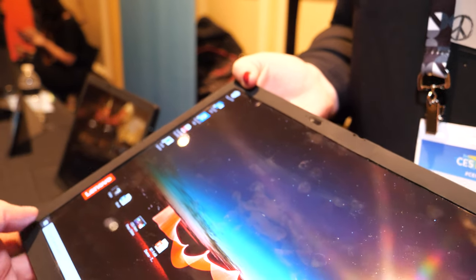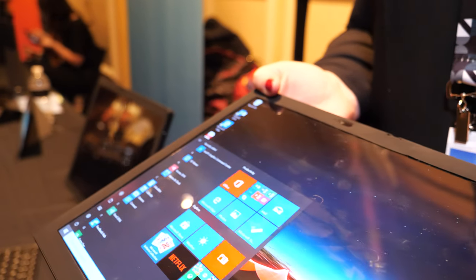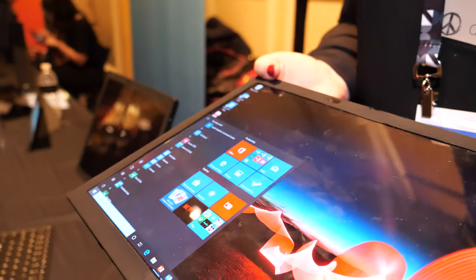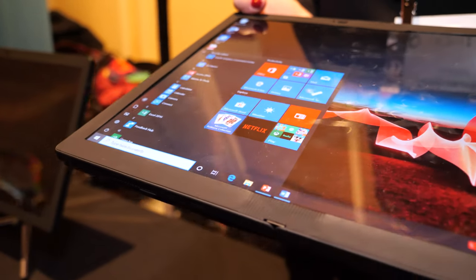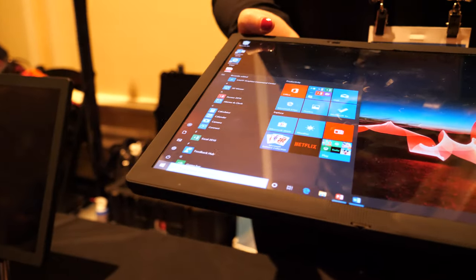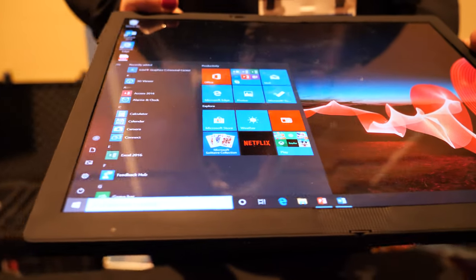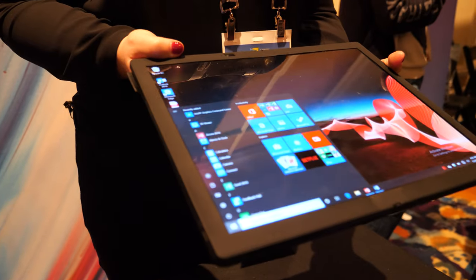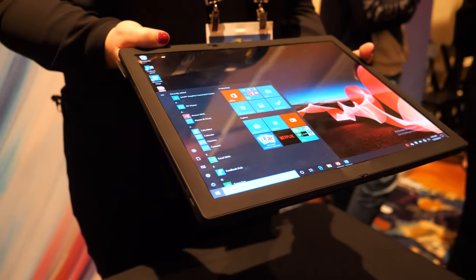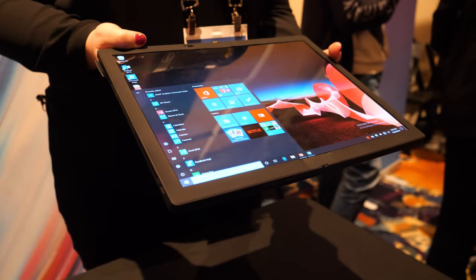So it's touch? It is touch - touchscreen, full PC power. It's running Windows 10 Pro and it has Intel inside.